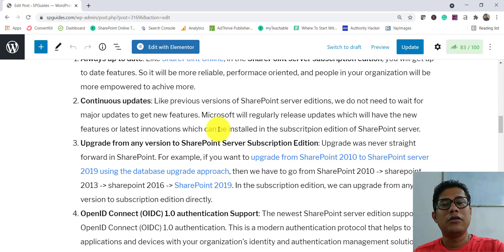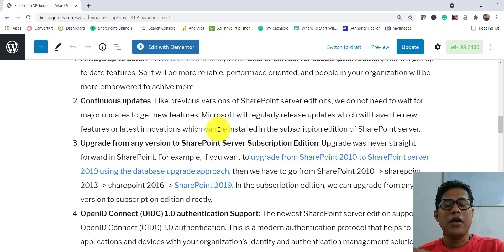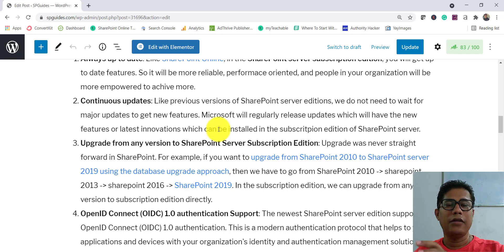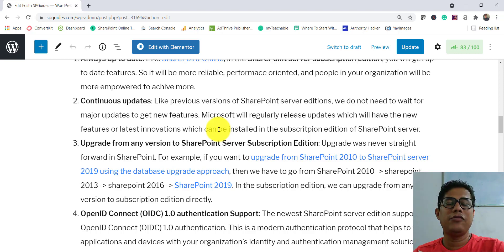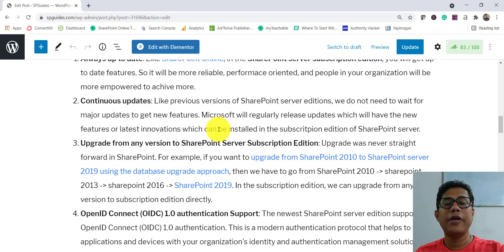Another major feature is continuous updates. Previously with SharePoint Server editions, you had to wait for a major update to get new features. Now Microsoft is saying you don't have to wait — they will release regular updates so that on-premises users get new features similar to SharePoint Online. This edition is expected to stay current for longer, reducing forced upgrades.